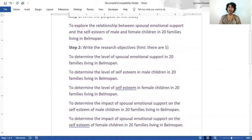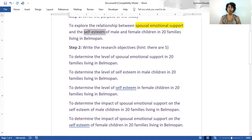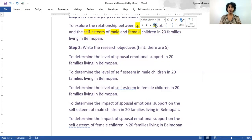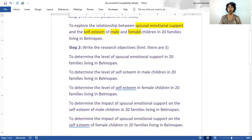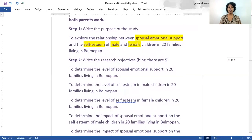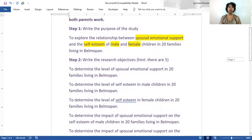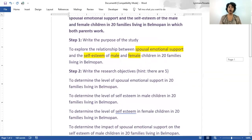In essence, what we have done is taken all the elements of the purpose statement and broken it down into individual parts: the spousal emotional support, the self-esteem, and specifically that of the male and female children. Once we have those levels of the two variables, we can determine the connection between them and overall answer our statement of purpose, which is also the basic aim or goal of our research. And so we have determined our objectives and our statement of purpose. You will have lots of opportunity to practice this as we move on throughout the semester.